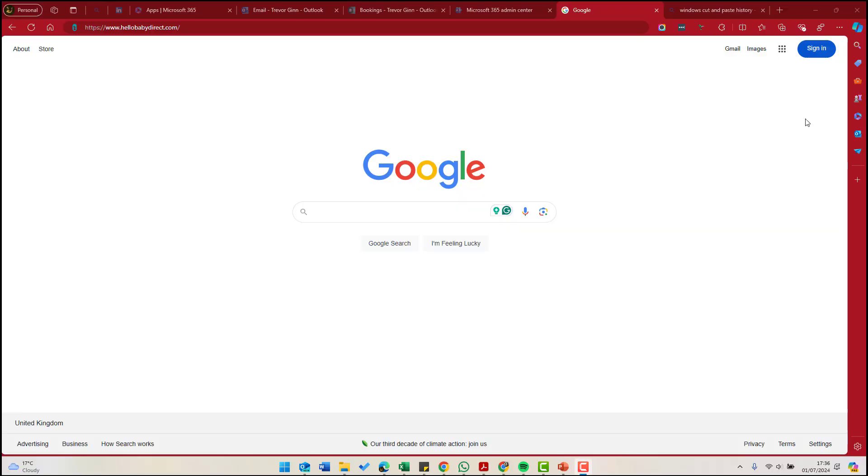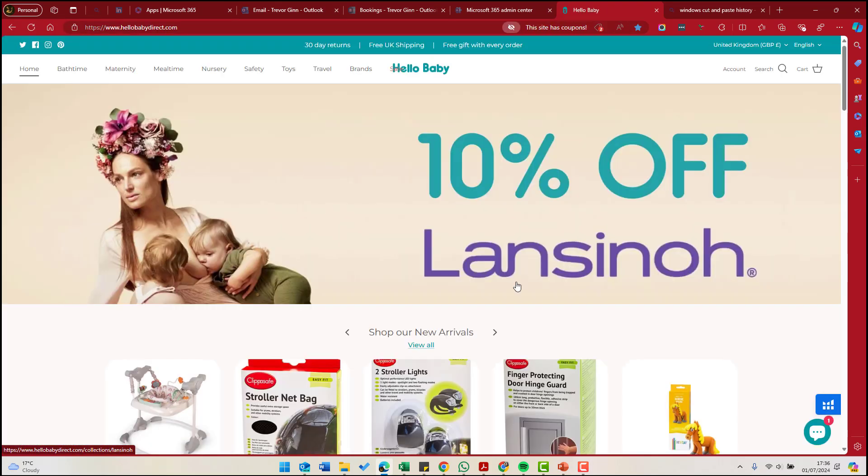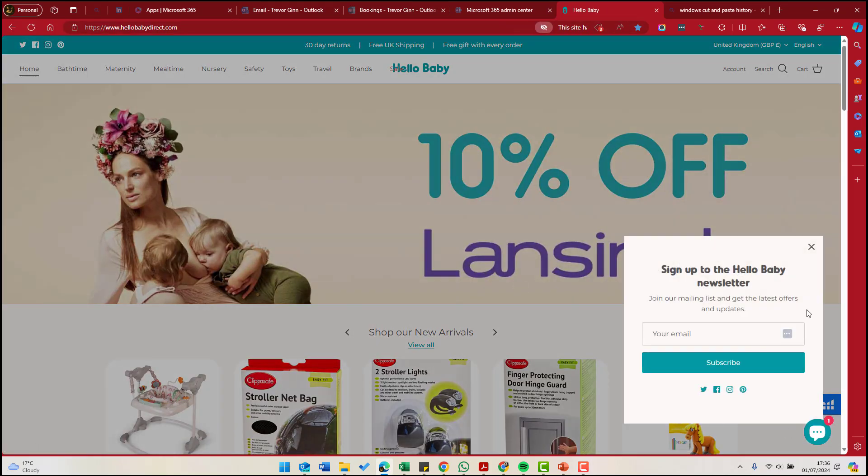Now that you've integrated your website with Mailchimp, you can create a pop-up form and start collecting email addresses. So for example, on this site, hellobabydirect.com, if we wait a few seconds, you see we have this pop-up form on the right hand side, which invites people to sign up for the newsletter and get the latest offers and updates.